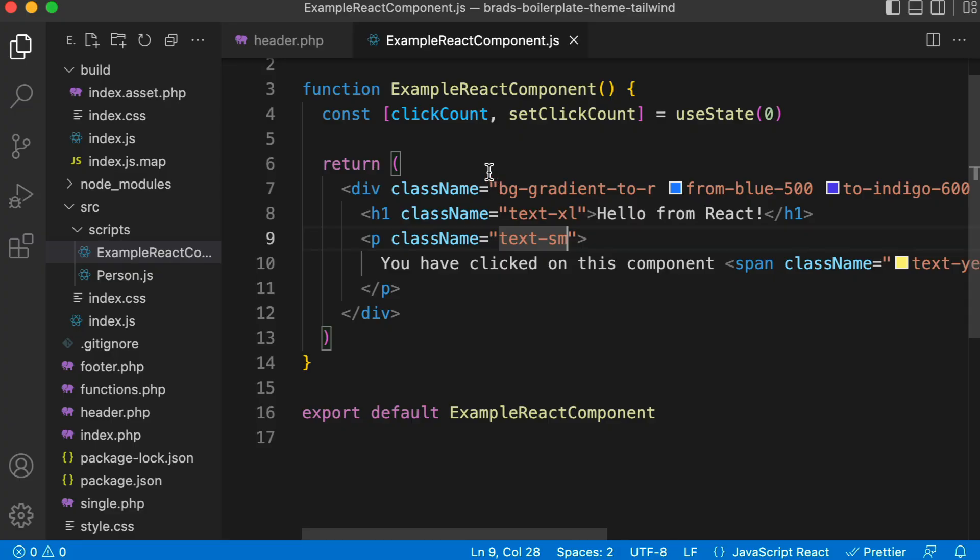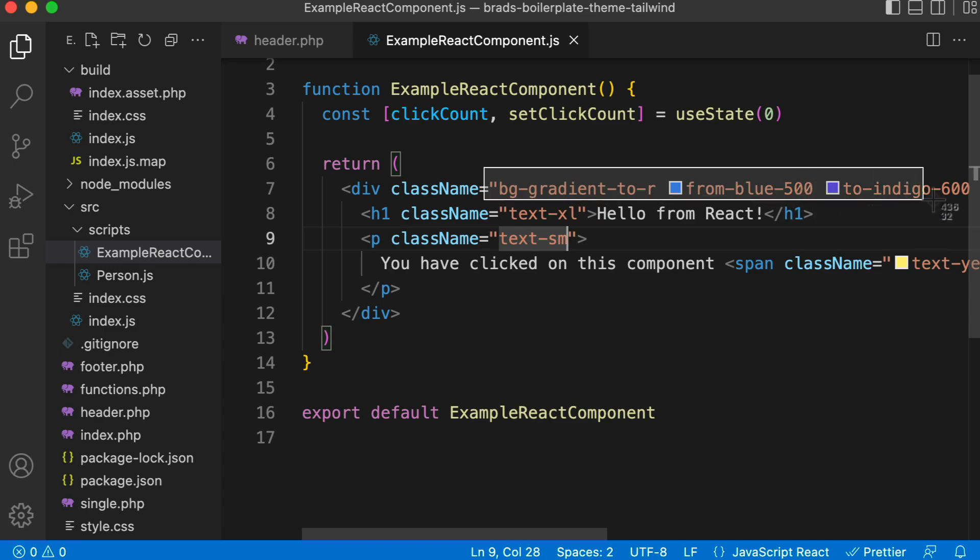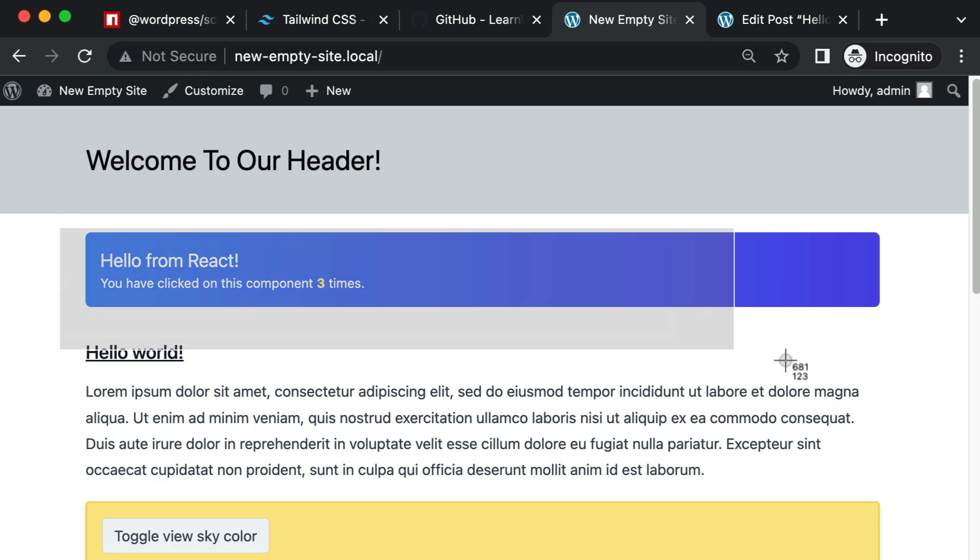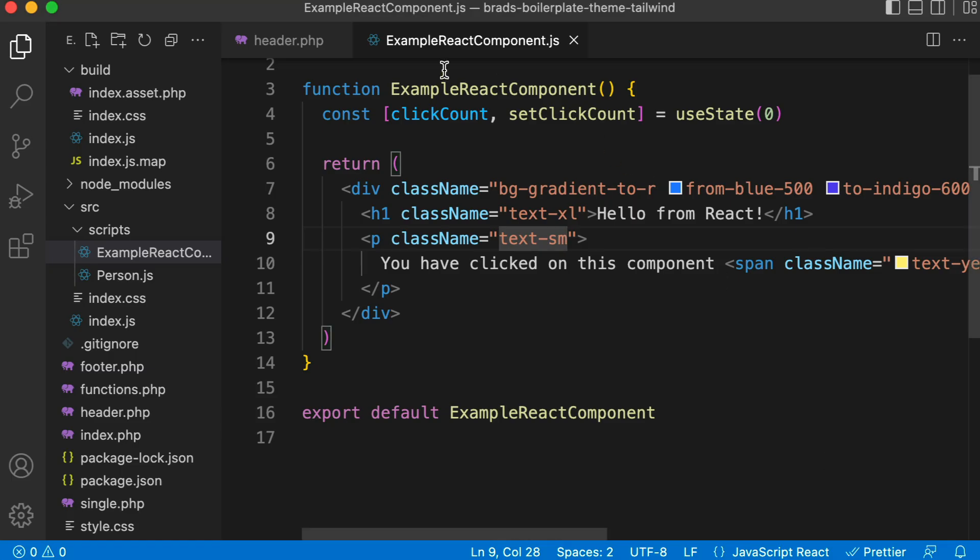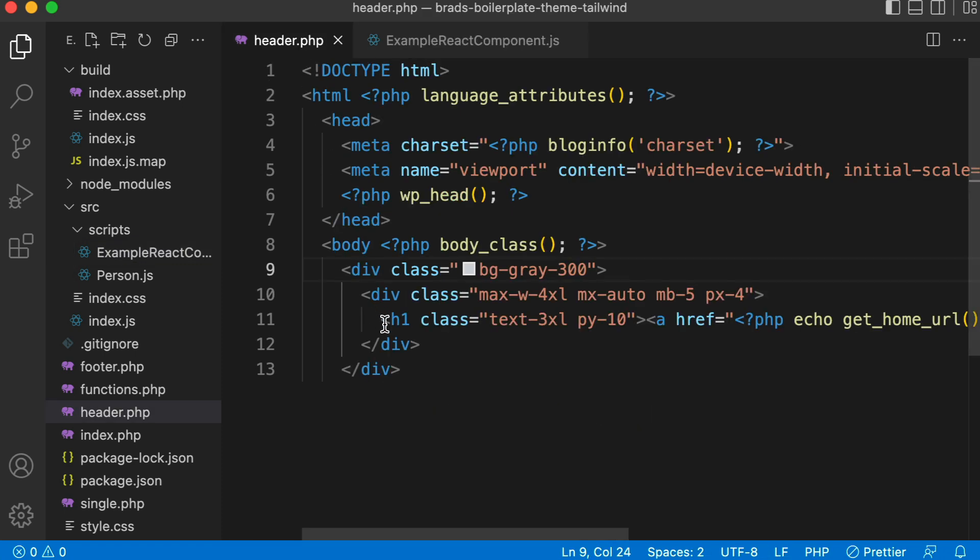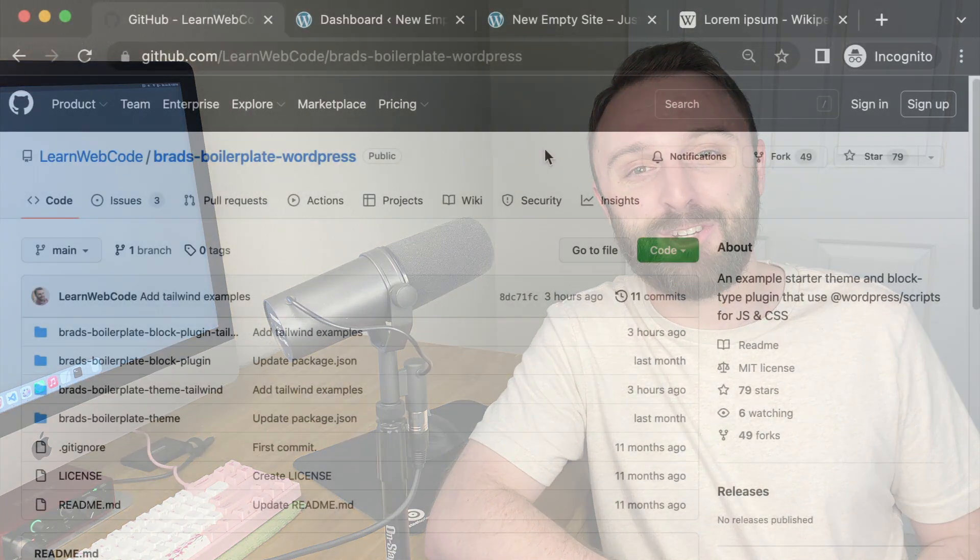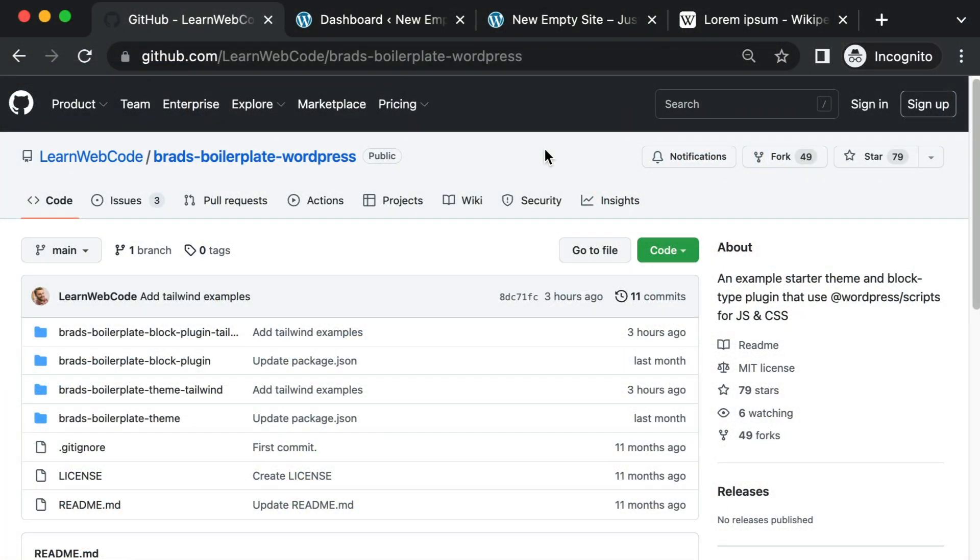Well in this video I'm going to walk you through my own boilerplate code for both a theme and a block type plugin where I've already integrated Tailwind CSS into the project. I first shared this boilerplate code about a year ago. Back then it was using Sass. Over this last week I've added alternate folders to the GitHub repo where Tailwind is already set up.